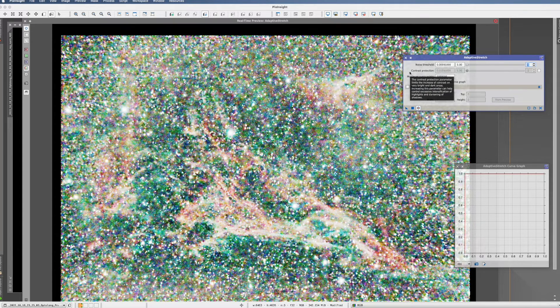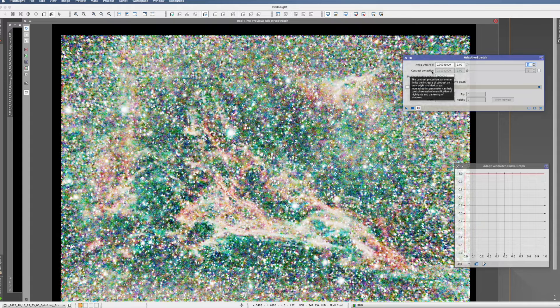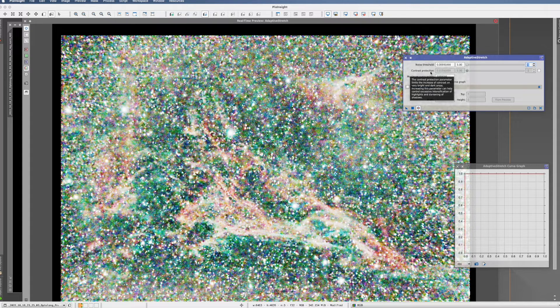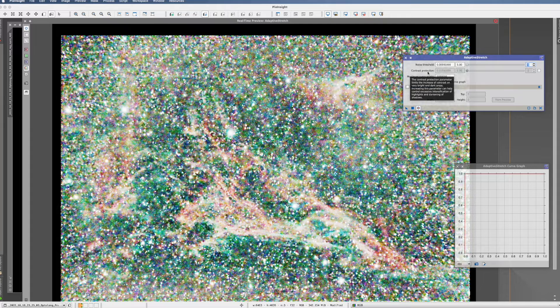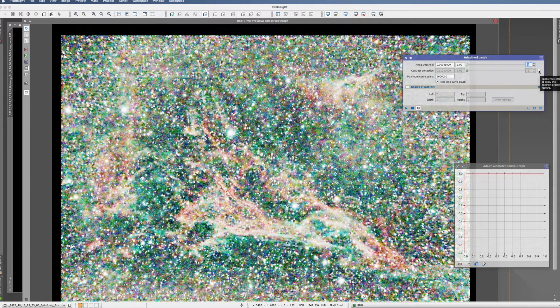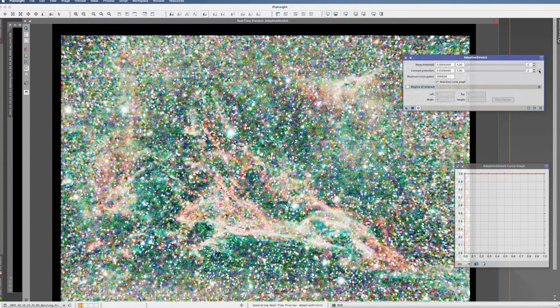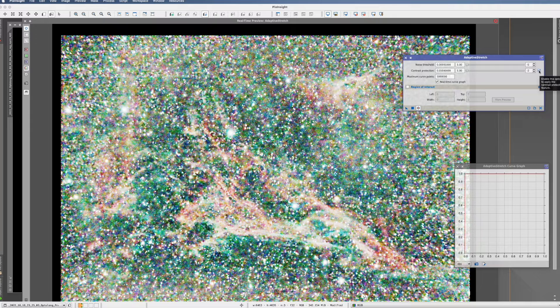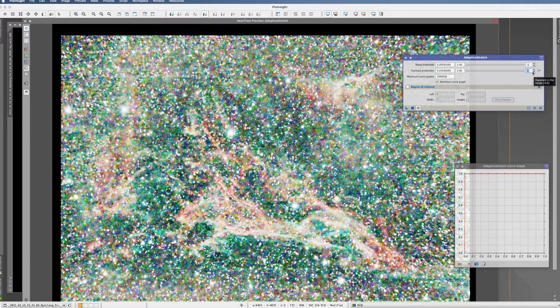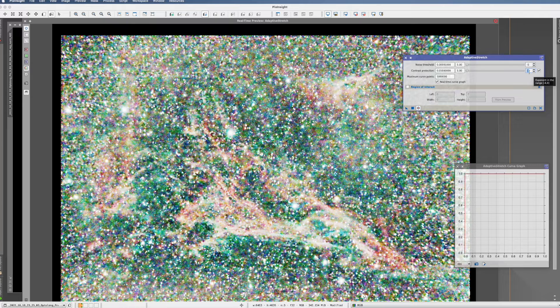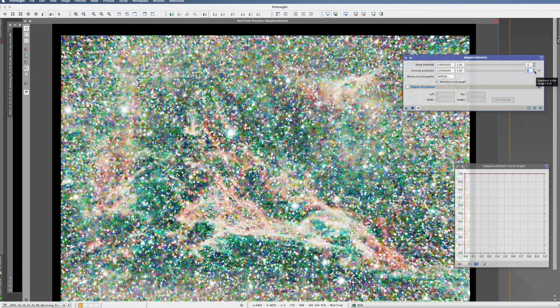So the next thing we're doing, we want the contrast to be protected, which means the very dark and the very bright areas, we don't want them to be stretched equally. So we select that. So here in the contrast protection, we also have to change the exponent. And we have to try it out literally.